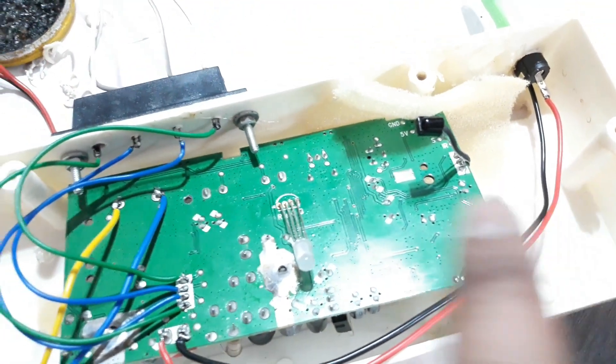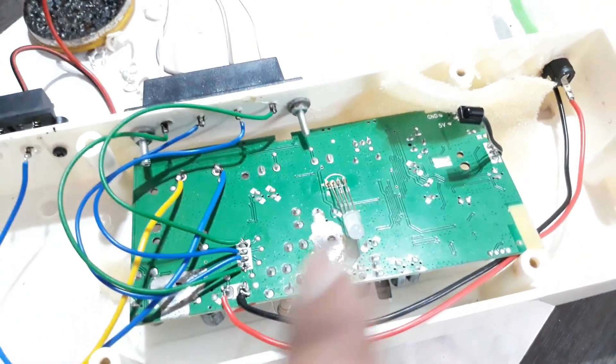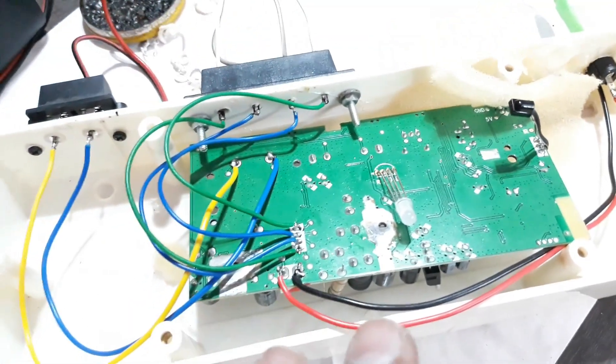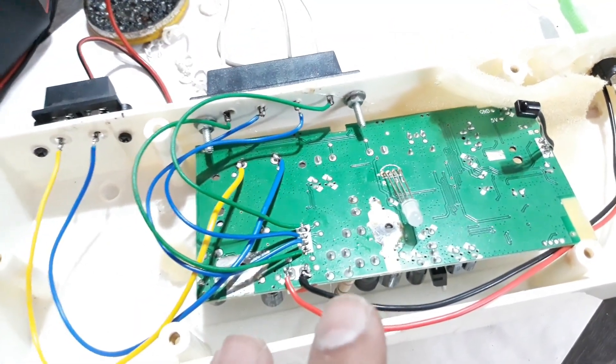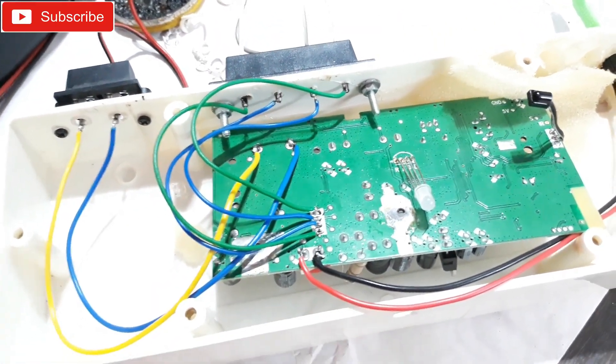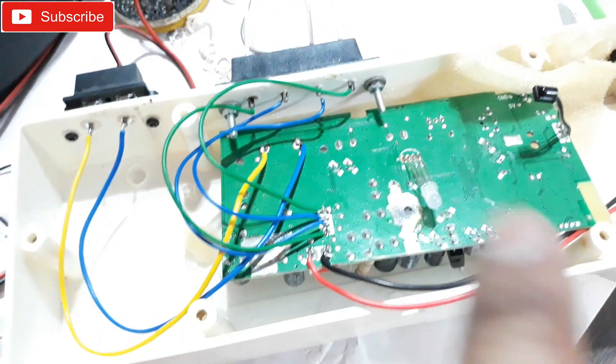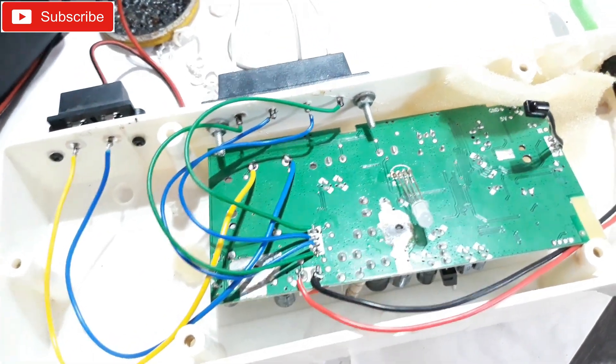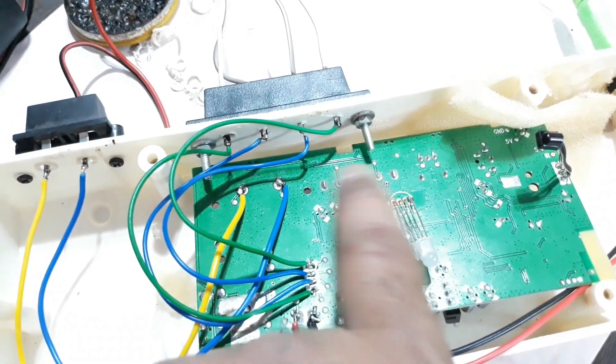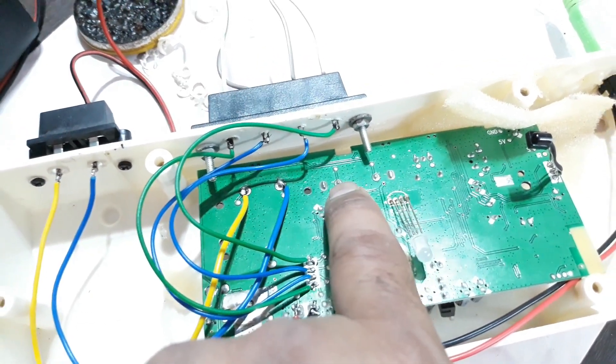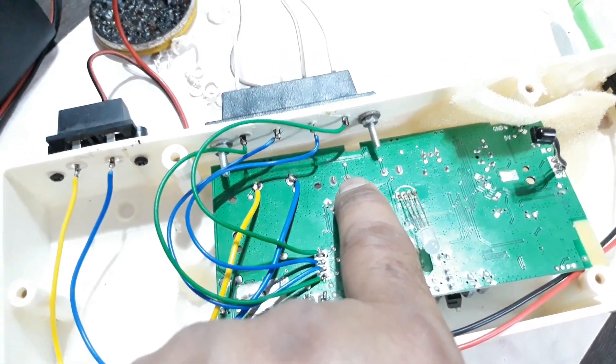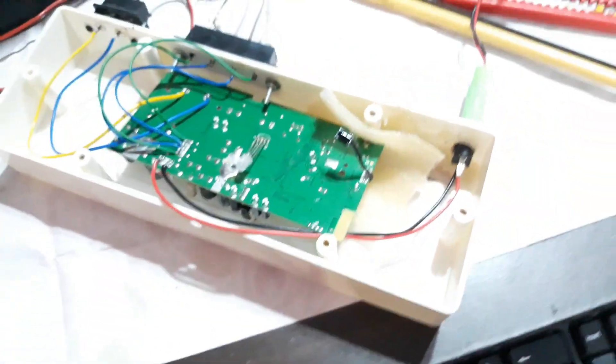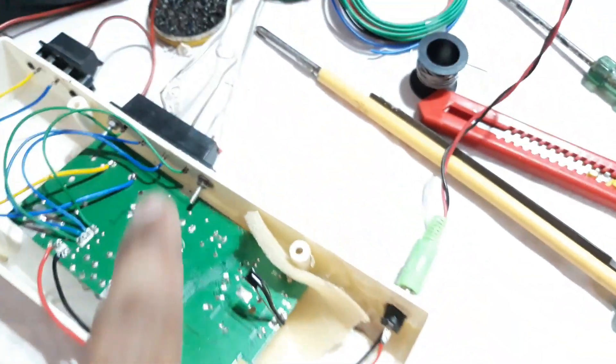And as this thing has Bluetooth, so I didn't connect anything else to this kit. So I just made this thing as a 2.1 Bluetooth kit. But if I want to connect any other thing like RCA socket or anything like that, I have to go through this points here to connect the inputs. So that's it.